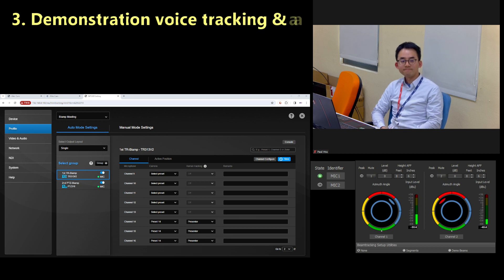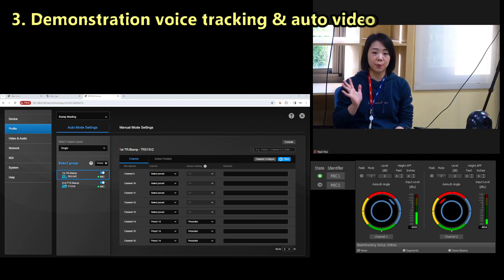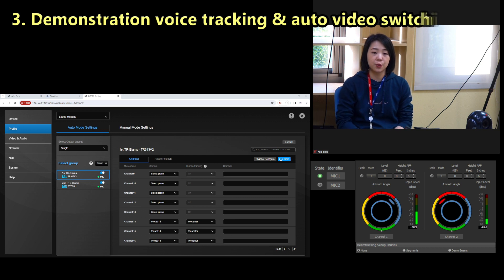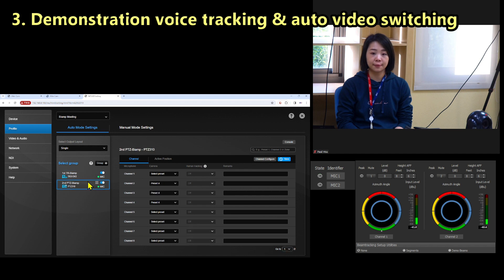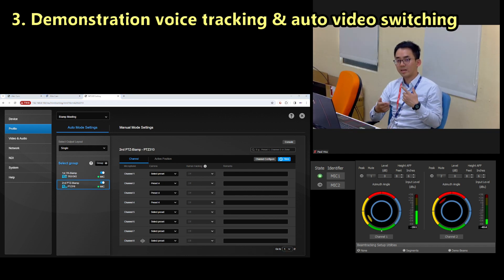Hello. Hi, I'm Grace. I hope you are doing well. As you can see, the second camera has switched to me smoothly. Now Paul is talking again, so it will switch back to the first camera.